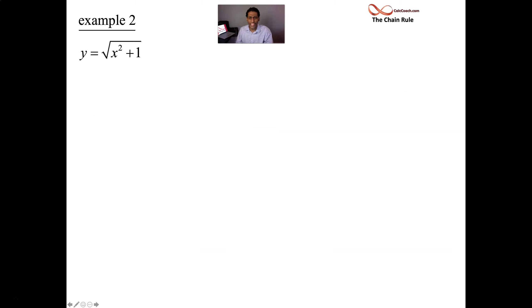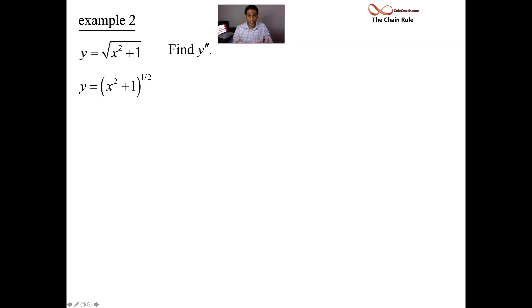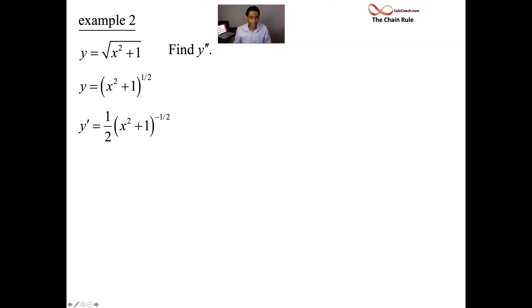Second example: y is equal to the square root of x squared plus 1 — a function inside of a function. We can use that rule, and this time we're going to be finding a second derivative. We have a function raised to the half. Using the rule: bring the power down, take the function to one less power. Don't stop there — remember to multiply by the derivative of the inside function, which is 2x. x squared plus 1's derivative is 2x.